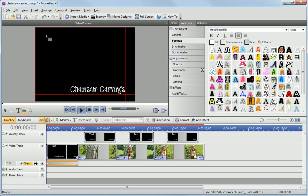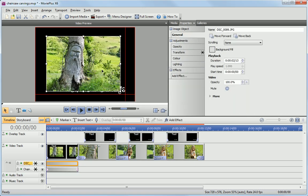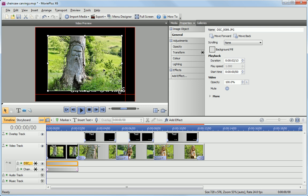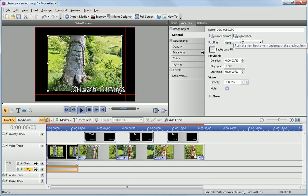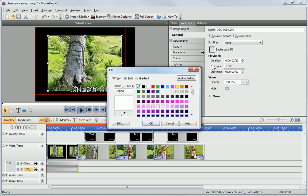Click and drag on the Video pane to set the image size. To send the image behind the text, click Move Back on the Properties pane. You can change the background fill color of the text clip in the Properties pane.